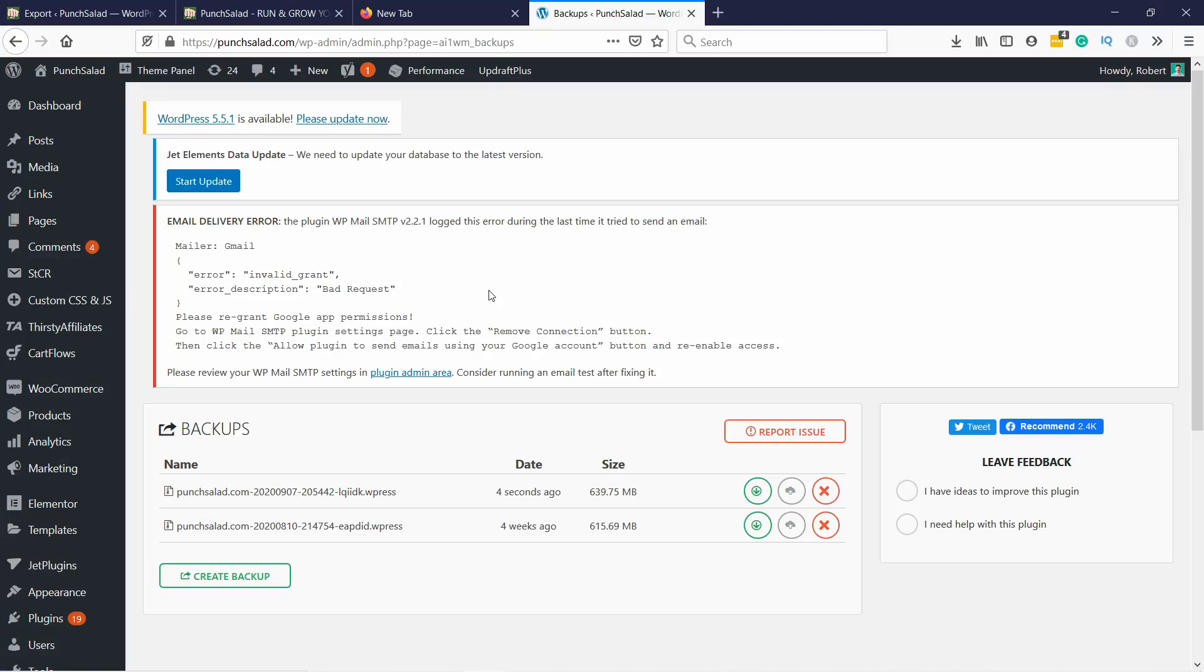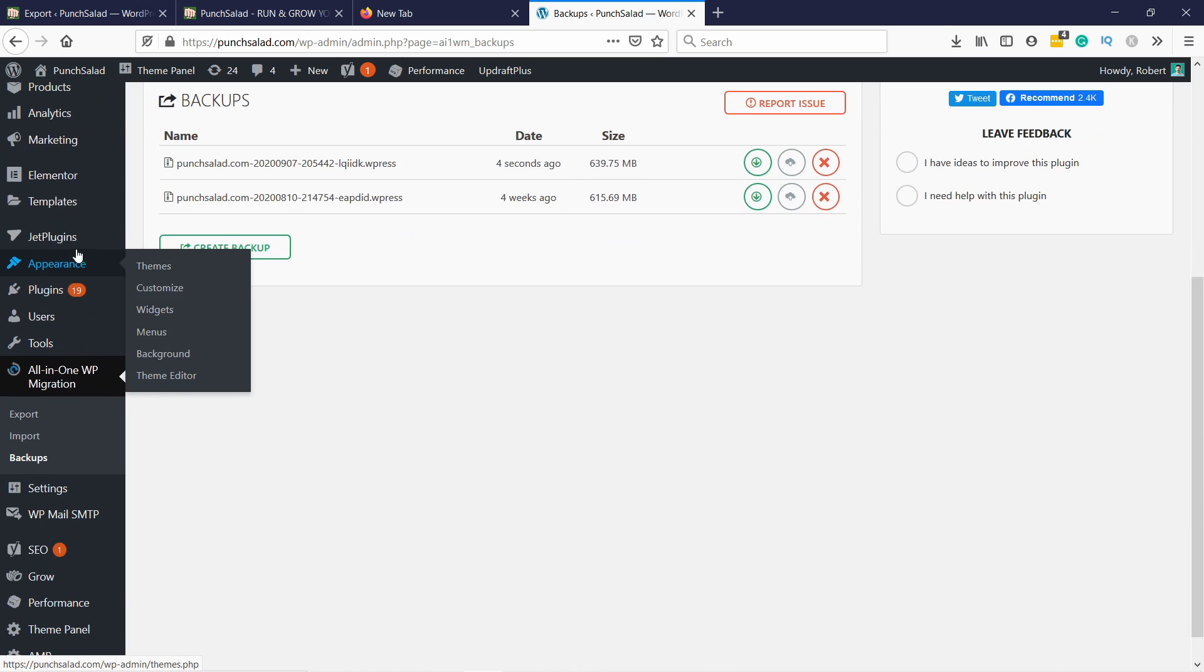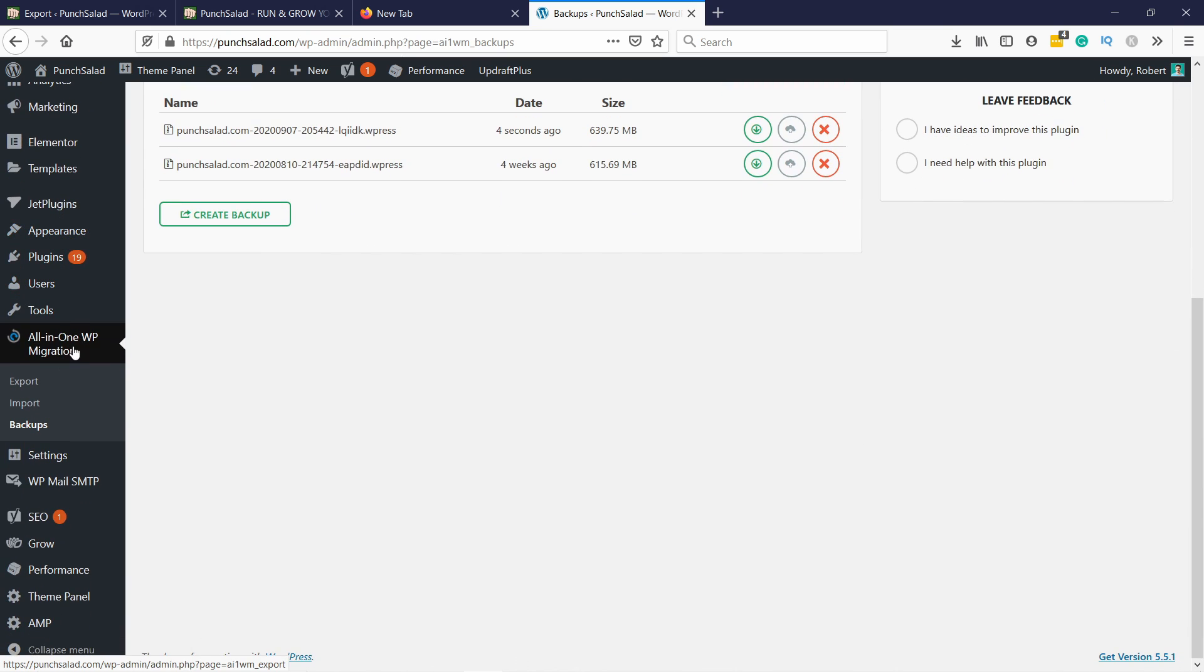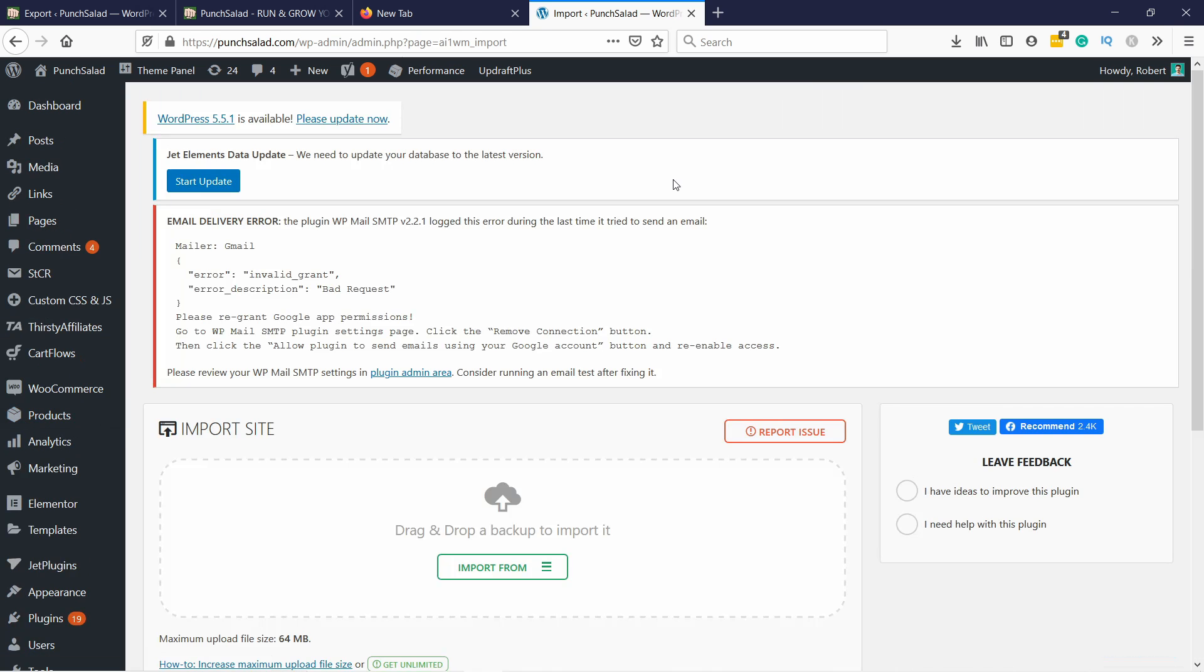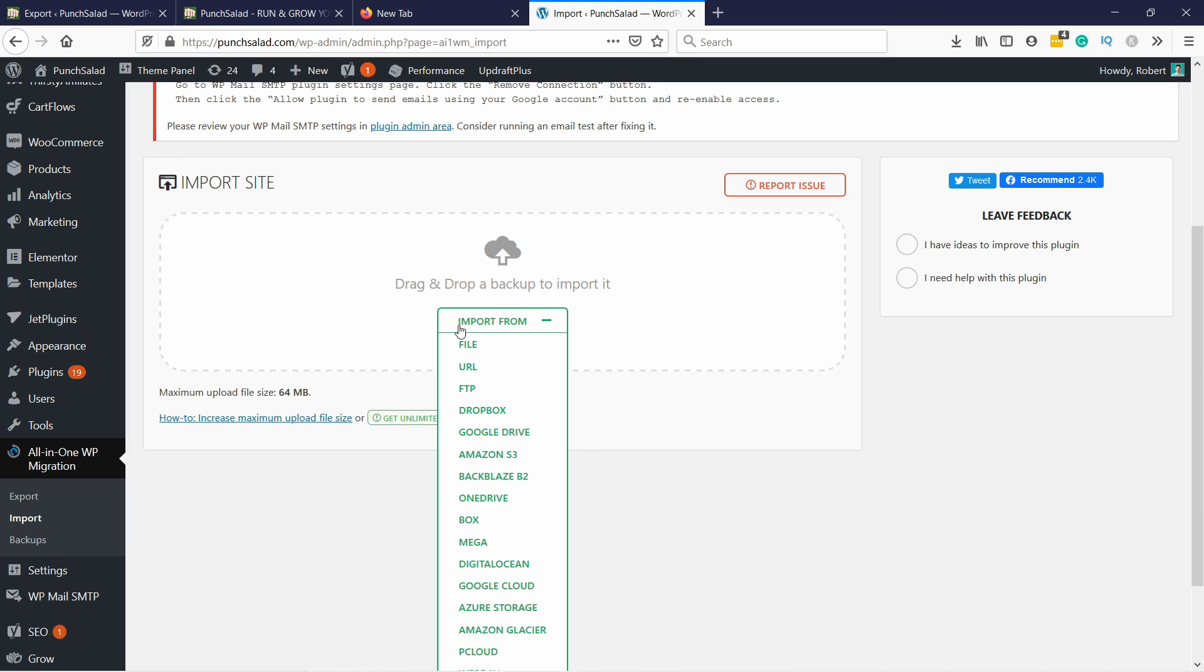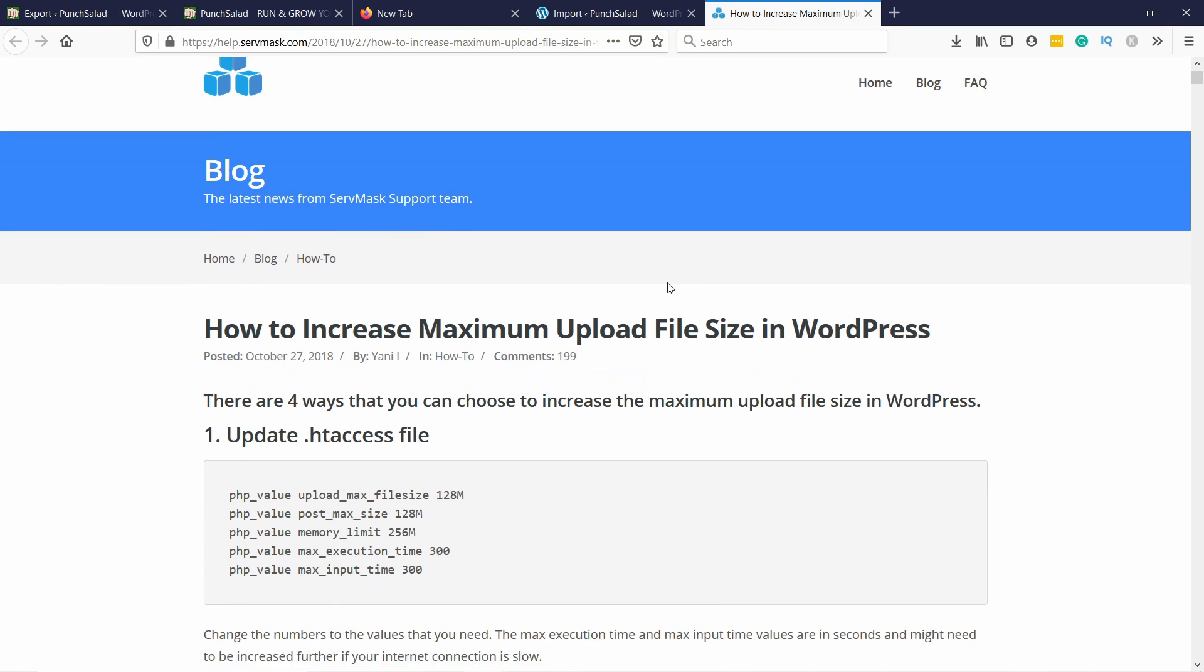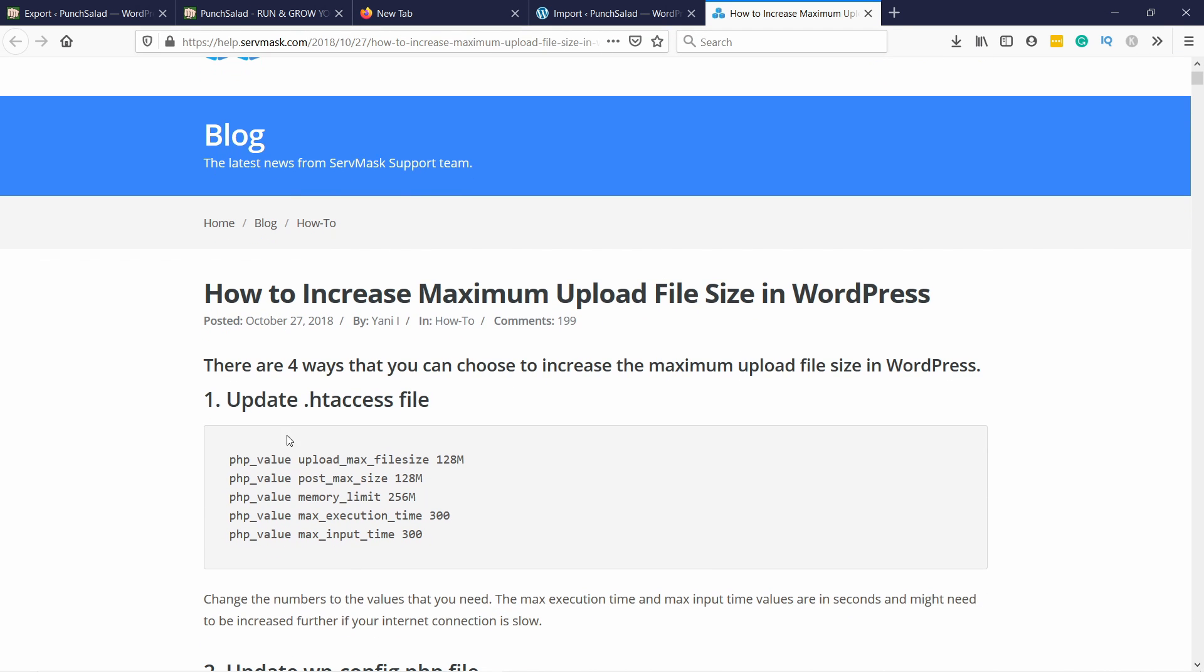The last step is to now upload the file from local to this live site. Again you can go here on the left, All-in-One WP Migration, and I'm going to select import. Here you can select the file from here. The thing is my file is much bigger than 64 megabytes and that's probably going to be the case for you. Luckily you can adjust this but it depends on your hosting provider.